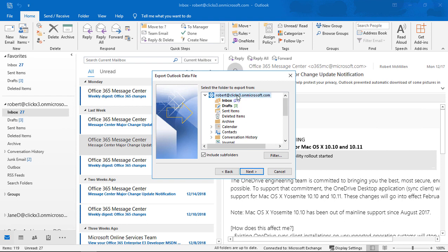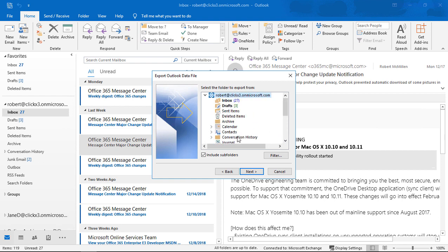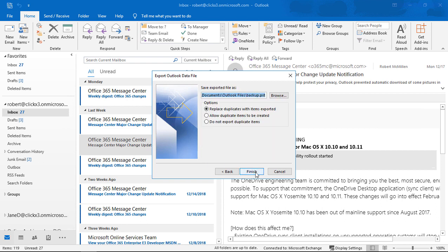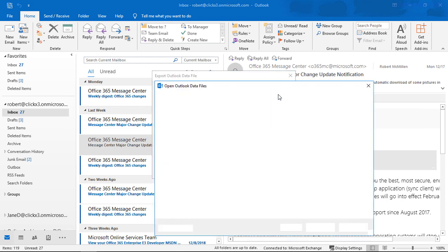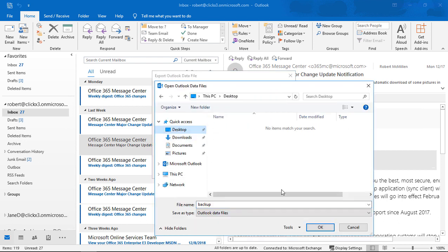Now we want to choose the root at the top. If we choose the root, then it will choose all the folders underneath it by default. Let's go ahead and choose that, and we'll include the subfolders — make sure that box is checked as well. Let's click Next, and then we're going to choose the location and the name of our file. Let's go ahead and change it to the Desktop.